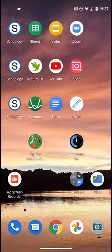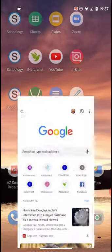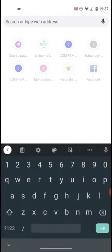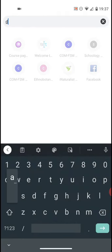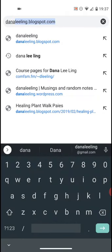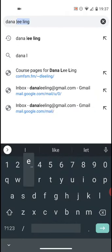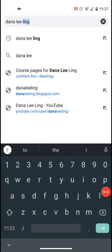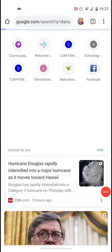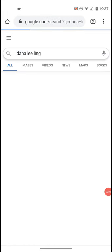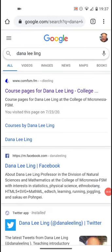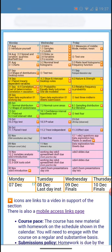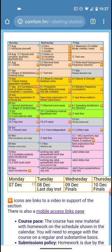First, let's look at how to find the course in cyberspace. Start by looking for me. You're looking for course pages for Dana Leeling, the MS-150 statistics. That larger letter part will take you right to the calendar and syllabus.